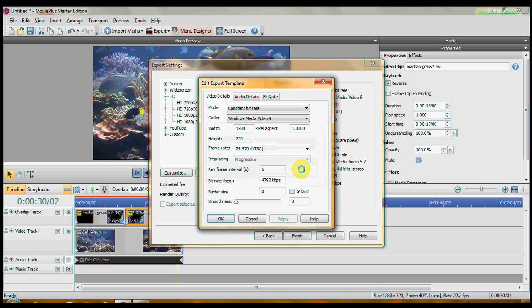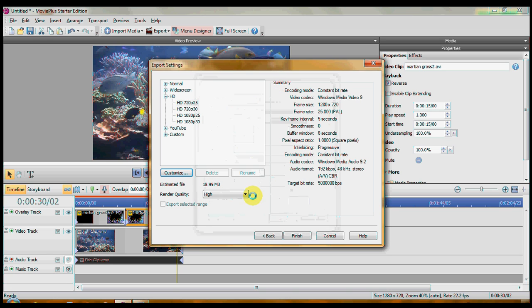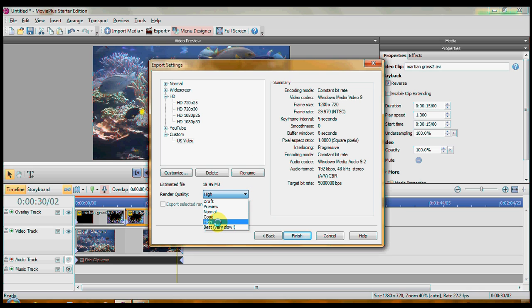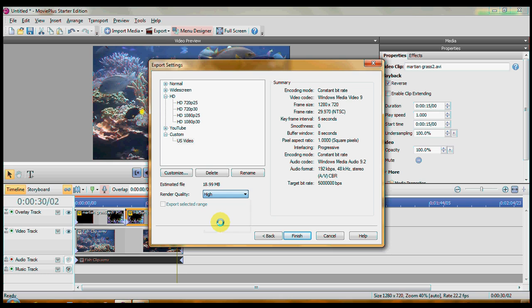Choose a name for a template. No, I don't have to do that. I already did one. It's here under custom. It's US video. So when I click on it, it automatically changes to NTSC. Render quality. There's one higher than high and that's best, which is very slow. You can even use good or normal or whatever you'd like. And then click finish.